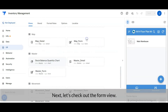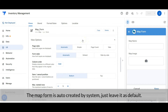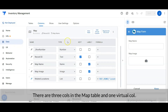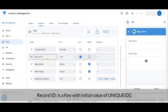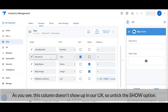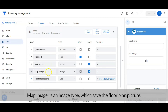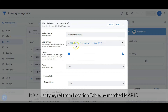Let's check out the form view. There are two inputs in the form view: the map name and map image. The map form is auto-created by AppSheet, so just leave it as default. Now let's check out the map table configuration. There are three columns in the map table and one virtual column. Record ID is a key with an initial value of the UNIQUEID function — this column doesn't show in the user interface so we untick the show option. Map name is a name type. Map image is an image type that saves the floor plan picture. Related location is a virtual column — it is a list type referencing from the location table by matching the map ID.